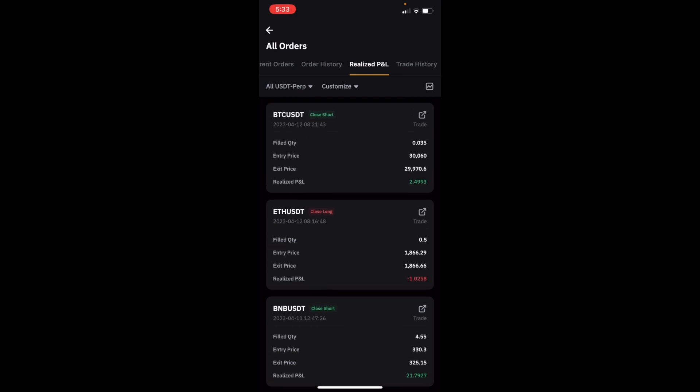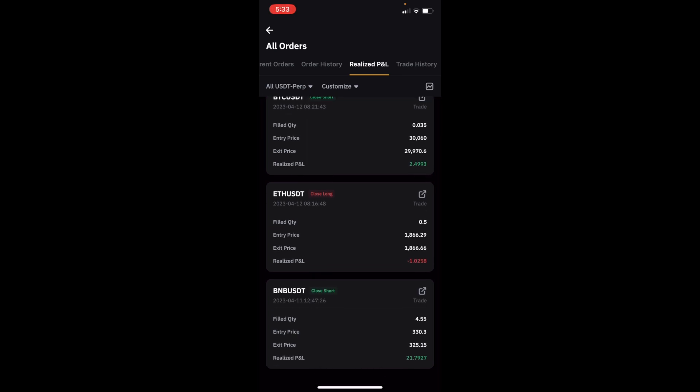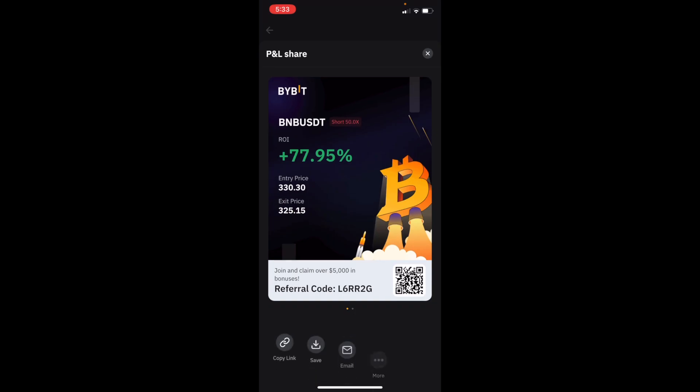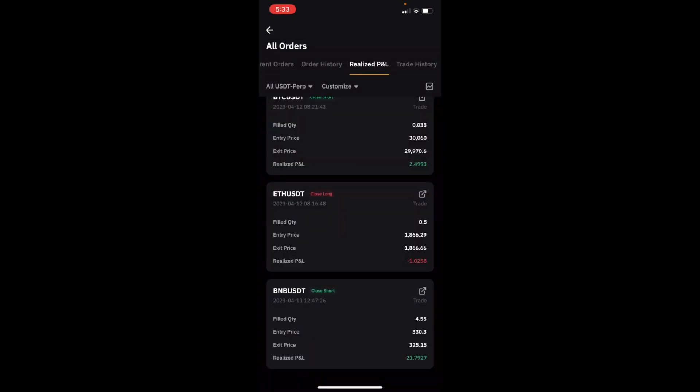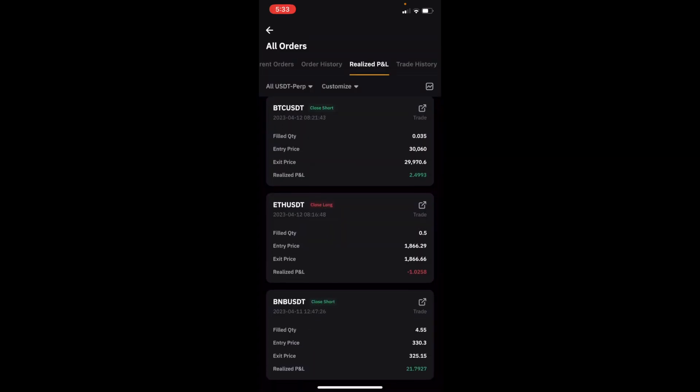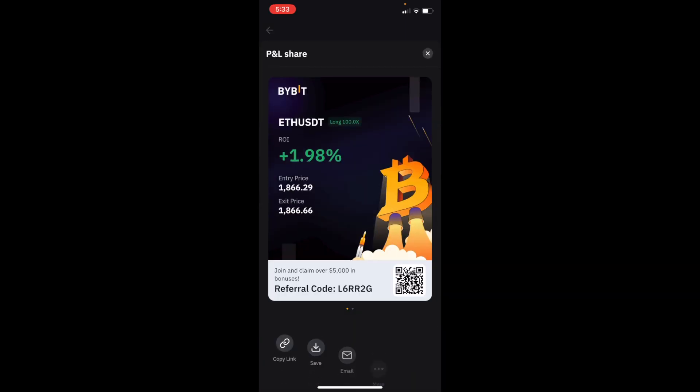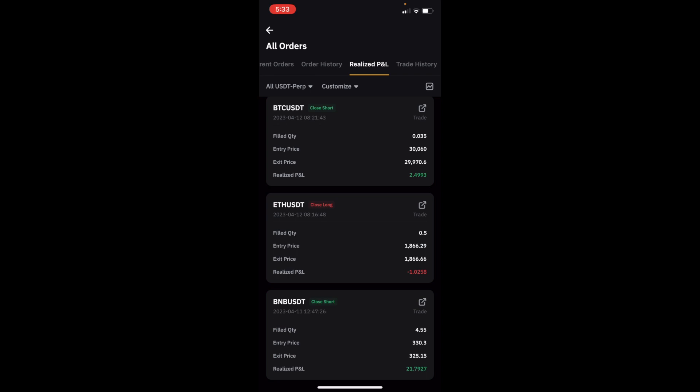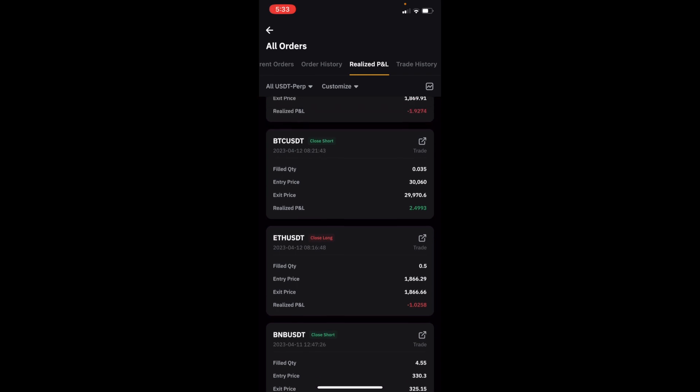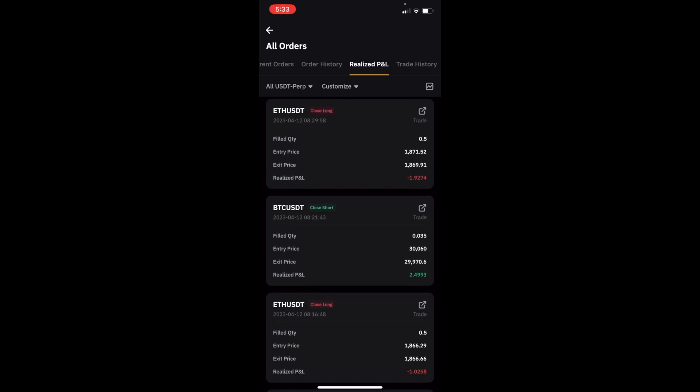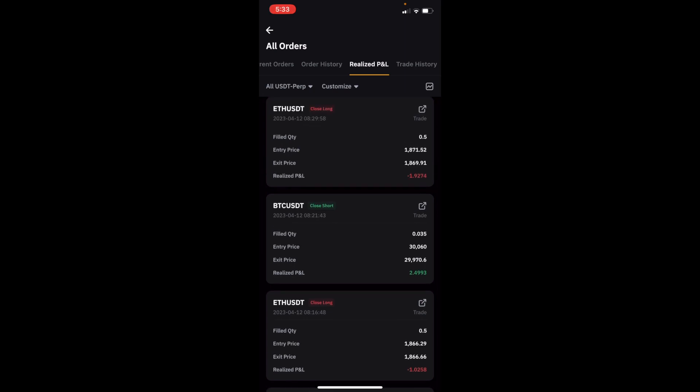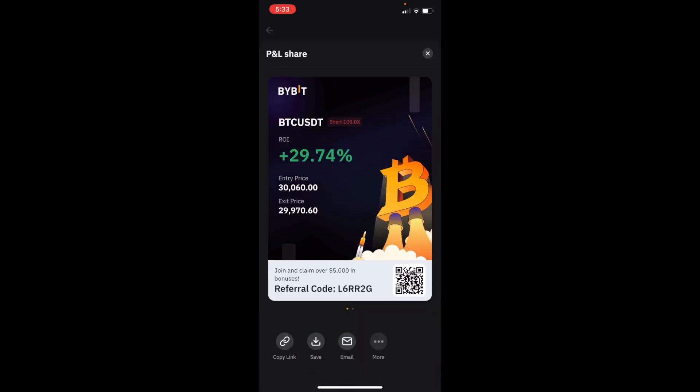You can see that BNB short, almost $21.80 profit. I made $77.95, got in at 330, got out at 3.25. Then on the ETH short, I lost $1.02 technically, even though I was up 2% on that trade. Because of the borrowing cost being long 100x on the leverage, I lost a dollar when I closed it out.